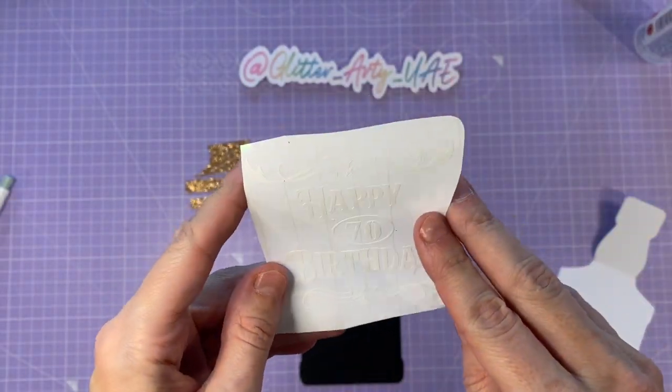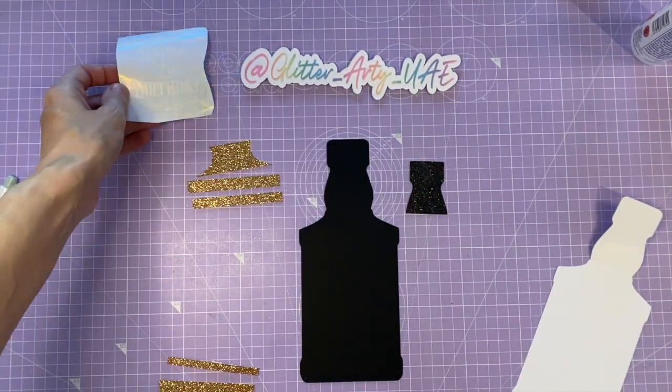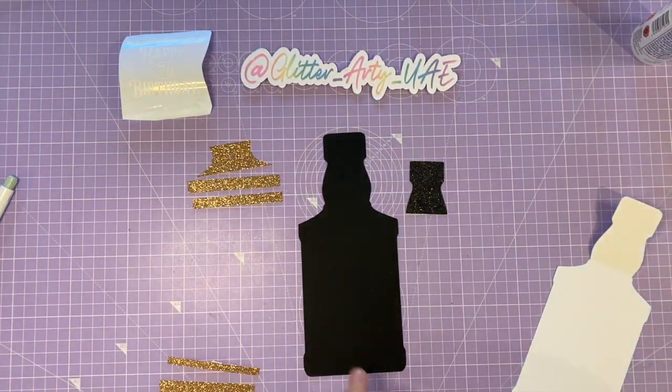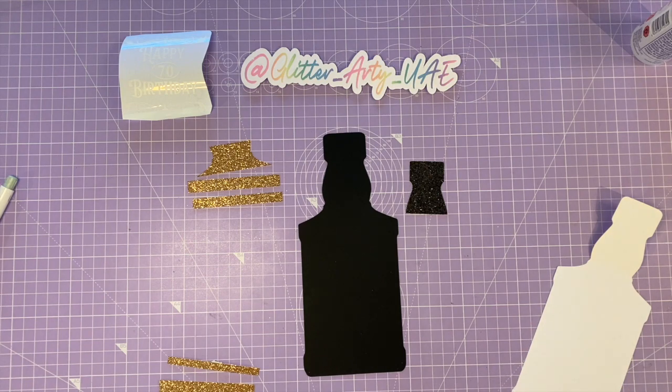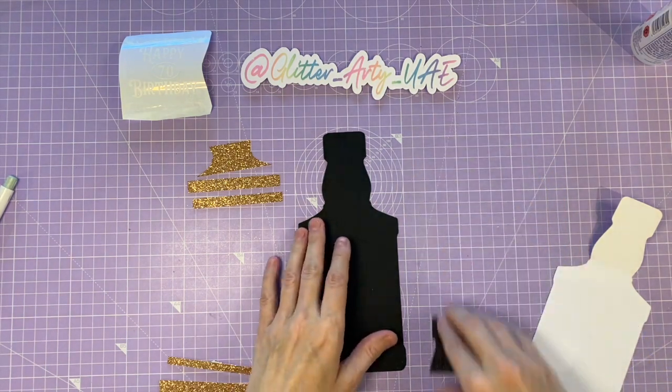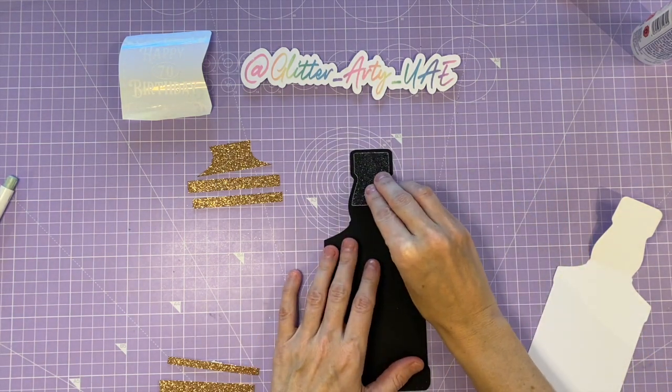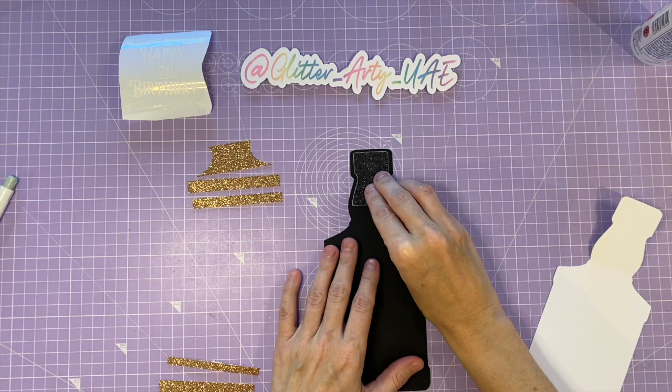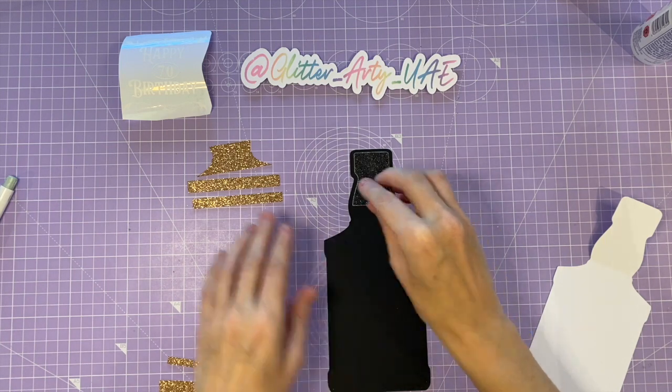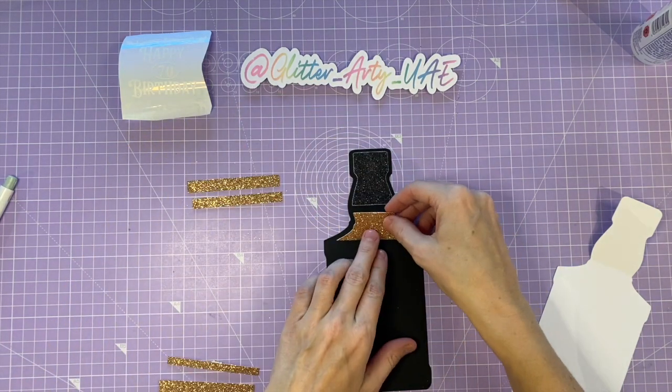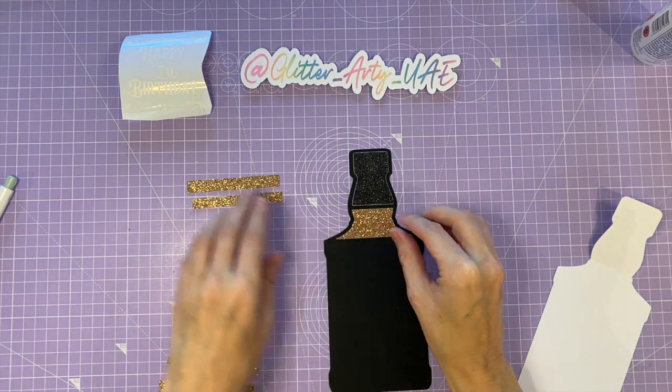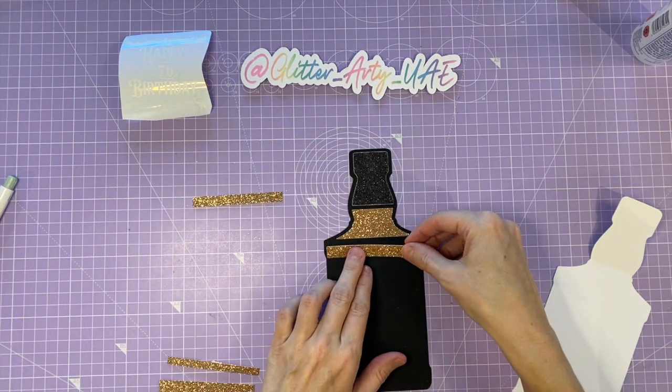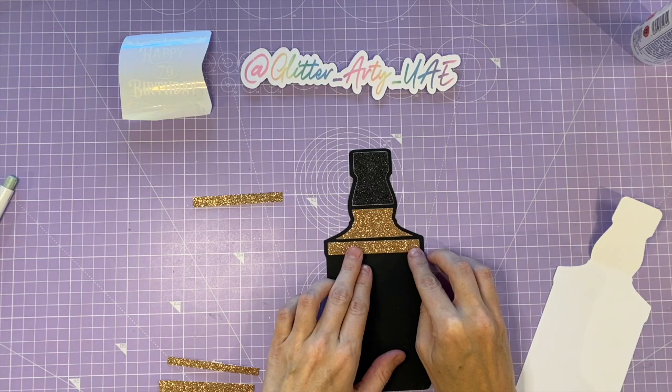You could actually use iron-on vinyl for this as well. You can use iron-on vinyl on card, obviously on a low setting. So what I like to do is just start by putting a few pieces on so I can see where they need to sit, and then I'll start to glue them into place.